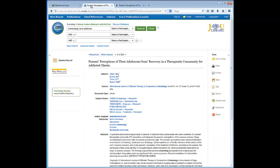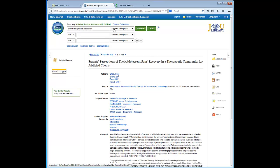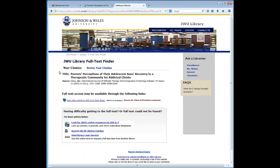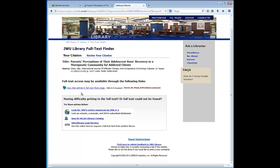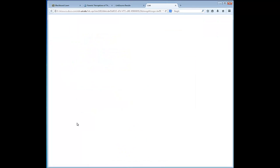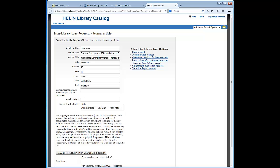However, there are instances when you click on this link and you will be taken to the JWU Library full text finder. Here is the full text link in Sage Journals, but if there are no options for full text, you would want to choose the interlibrary loan service option, and this will create the interlibrary loan request for you.